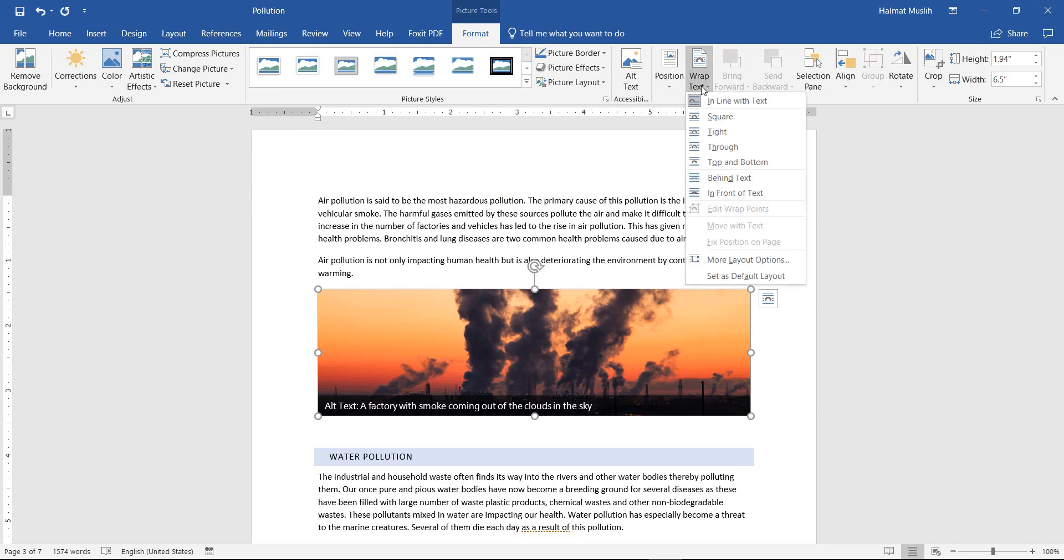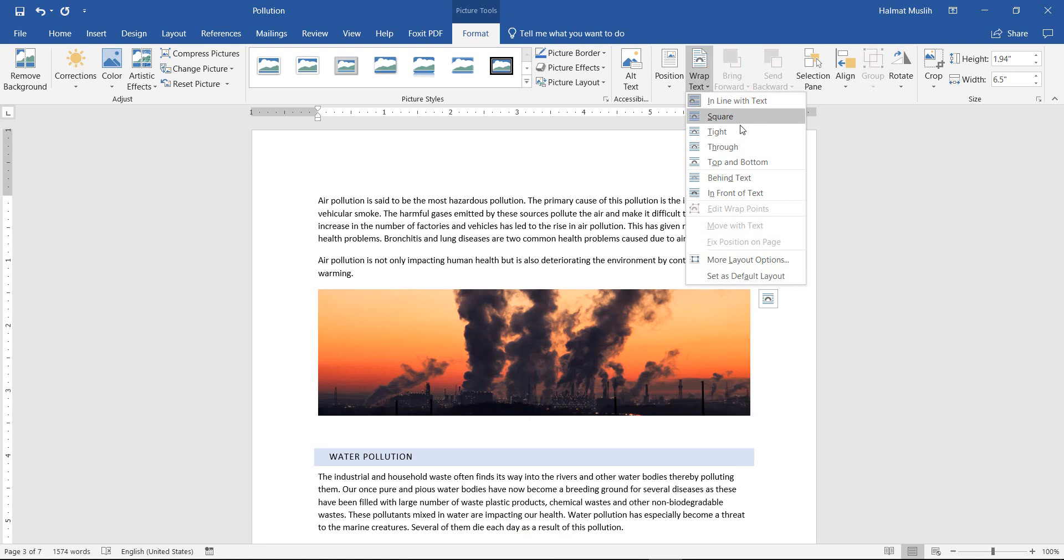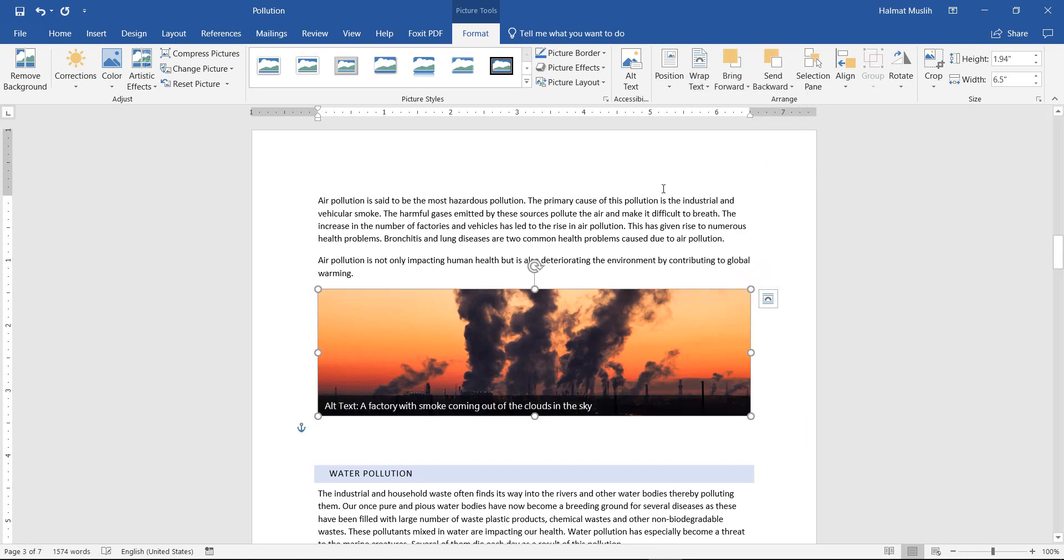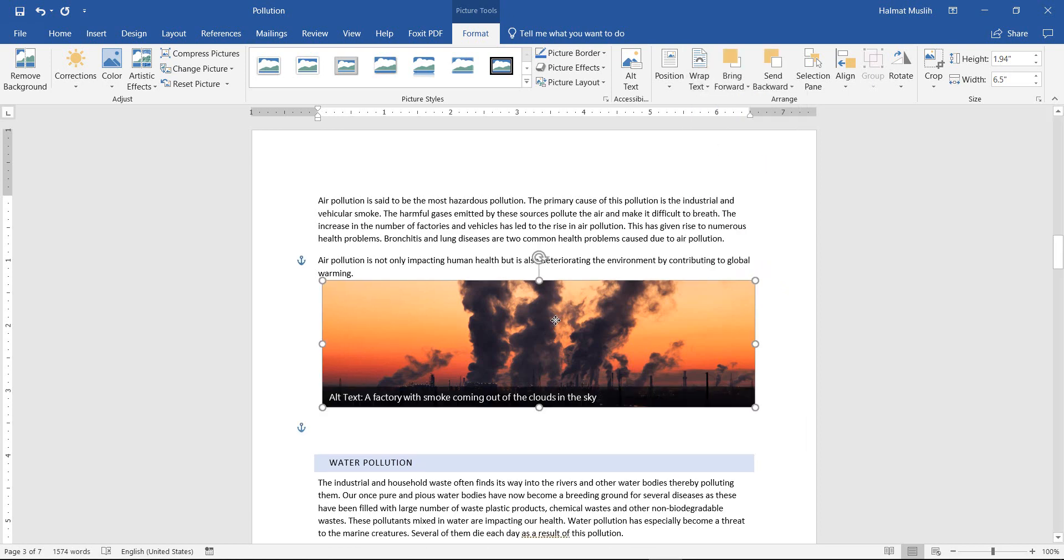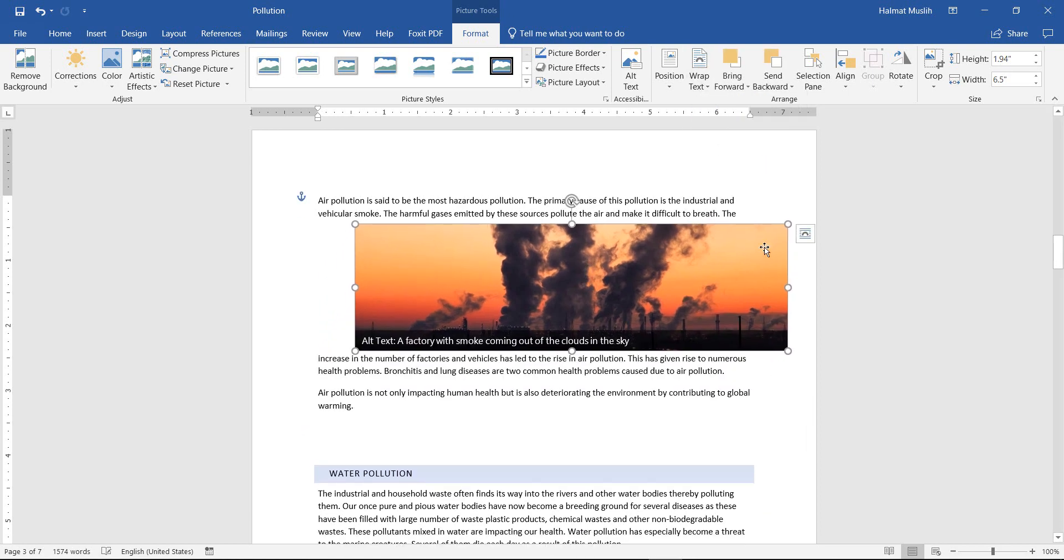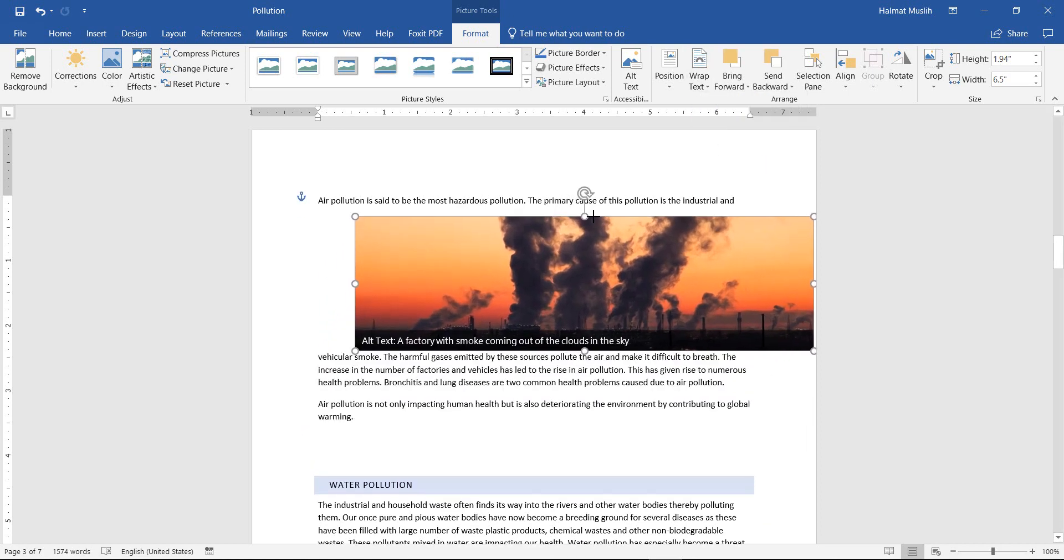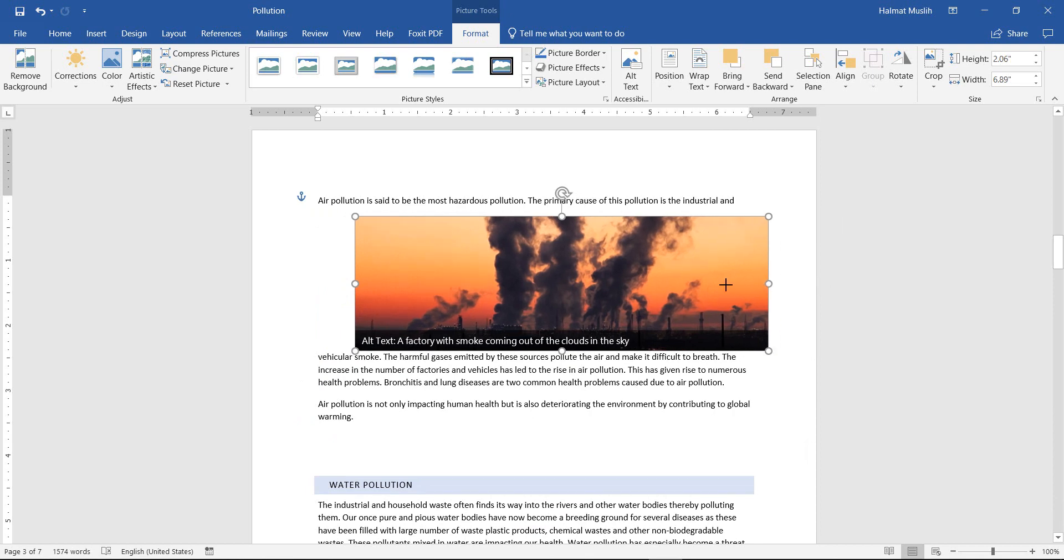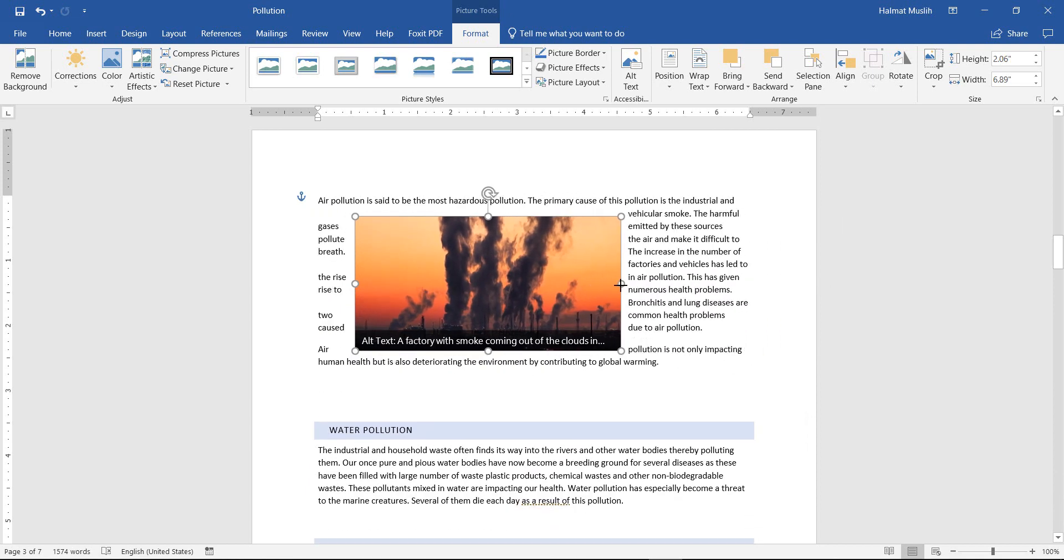And from Wrap Text, you can choose one of the options, which we choose Tight for this example. If Tight is chosen, then it can be put next to the text or even at the center.